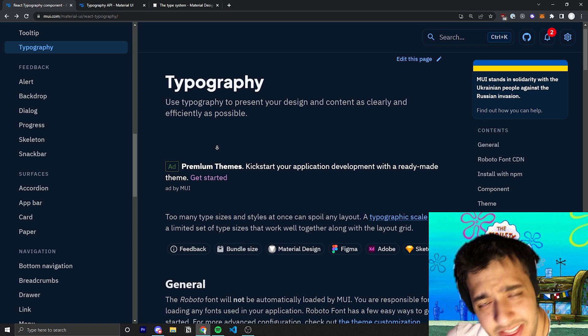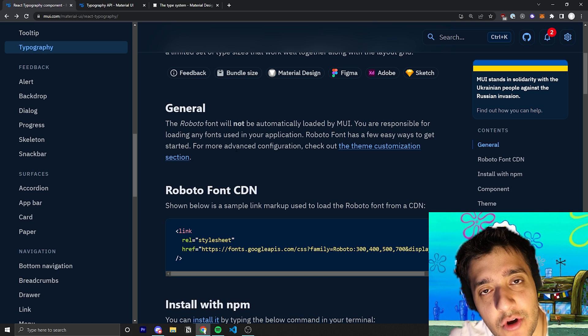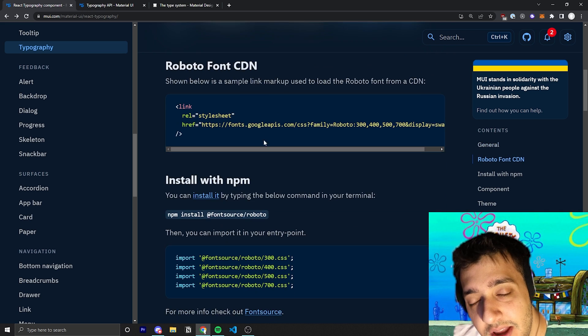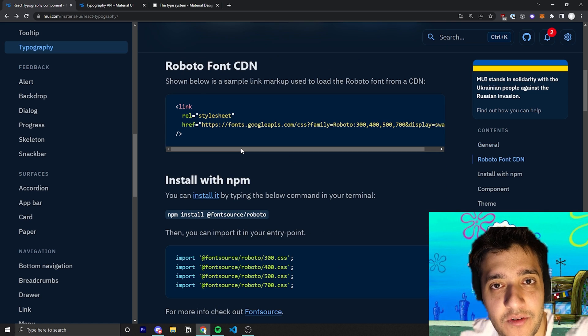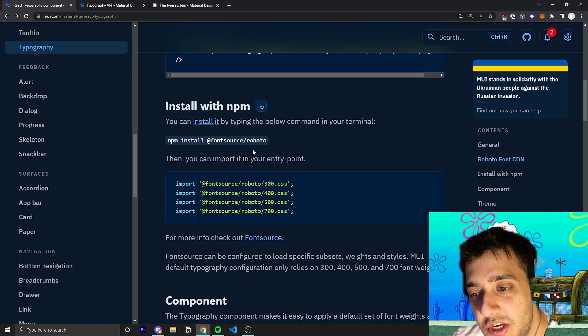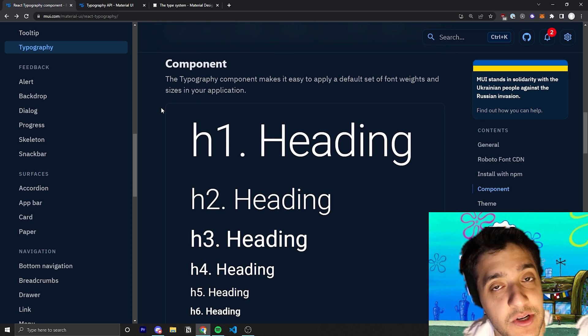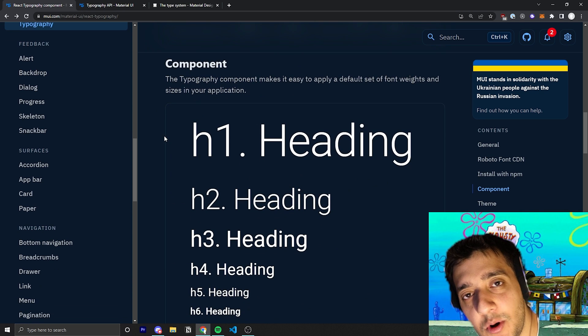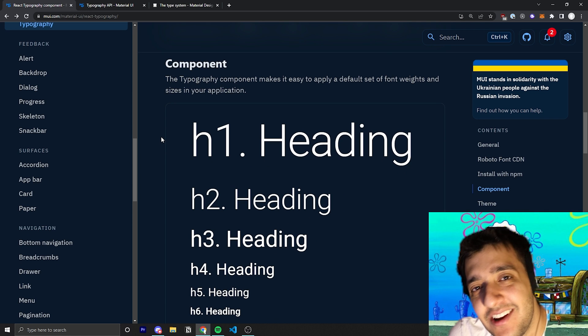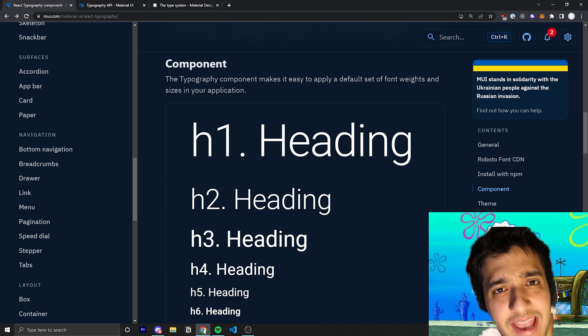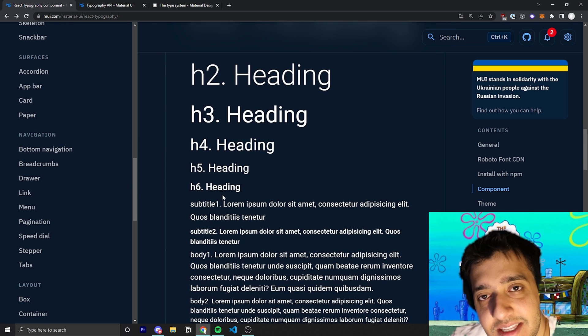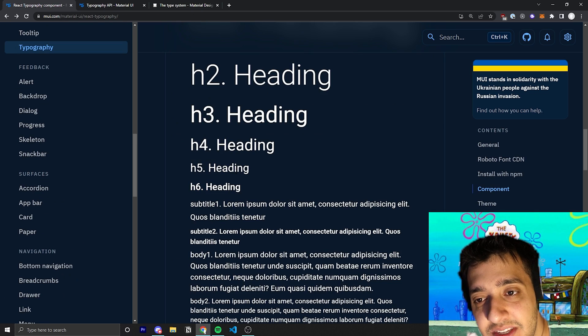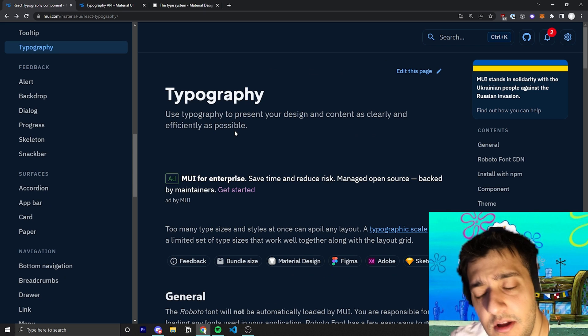So typography, essentially all it is is just text that shows whatever text you want to show to the user. Instead of using a span or a div or h1, h2 tags like you might in regular HTML, instead you're going to be using typography if you're using Material UI. This is a great component because it standardizes all of your text whether you have a header, a subheader, regular text, or maybe a caption for an image. All of these things can be achieved and standardized in terms of style, typography, font, etc.